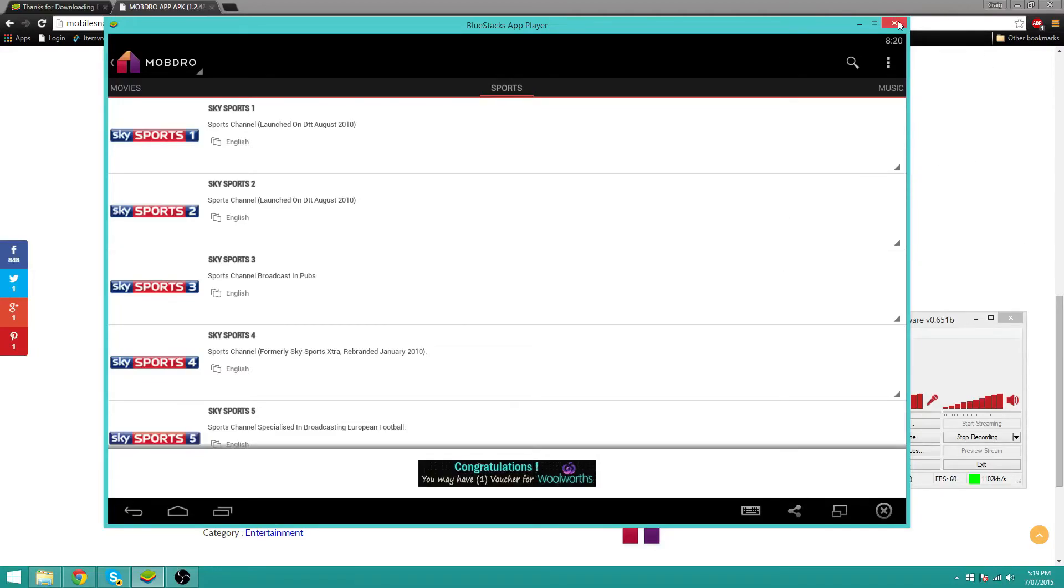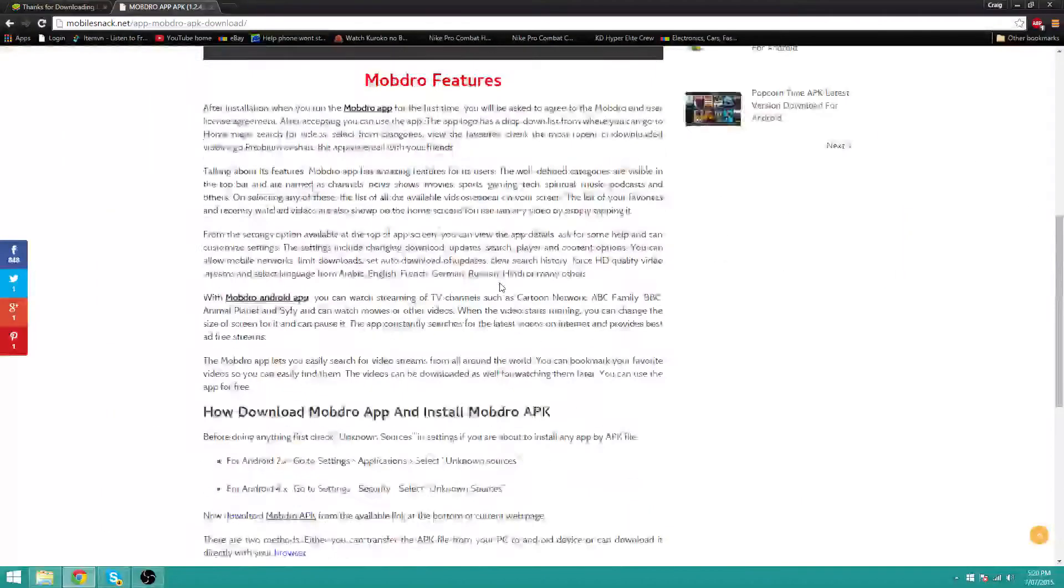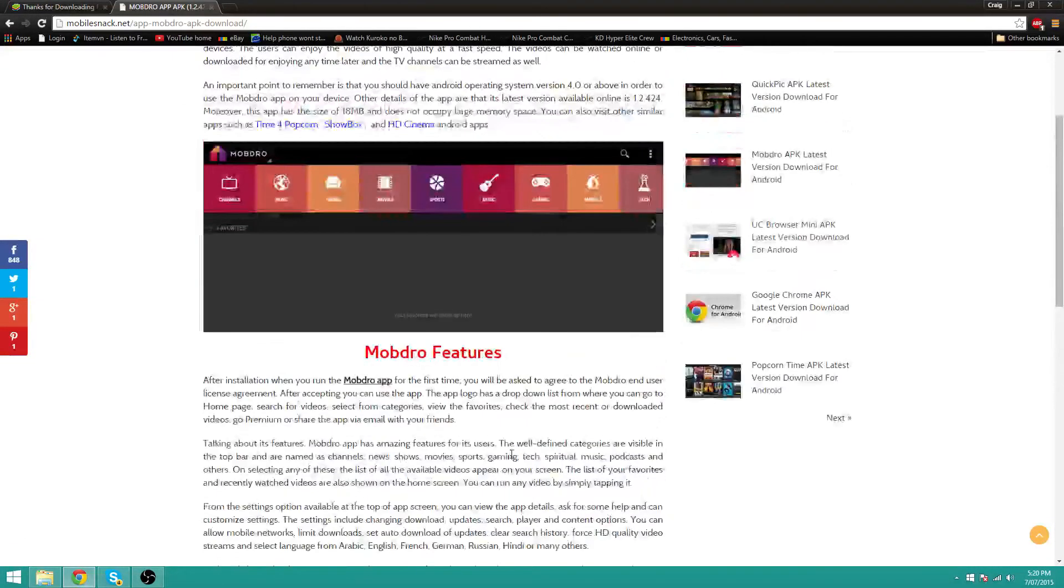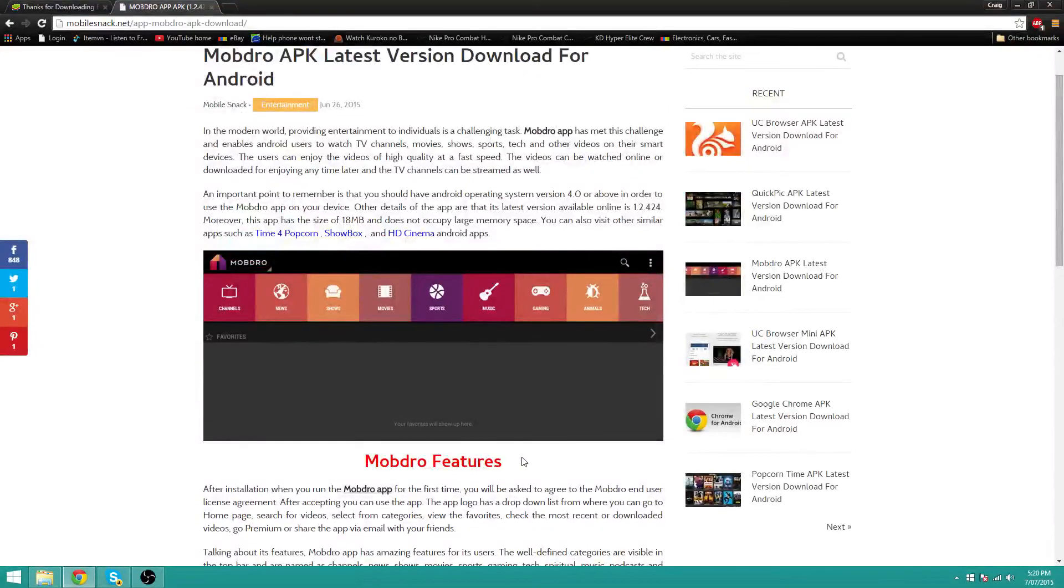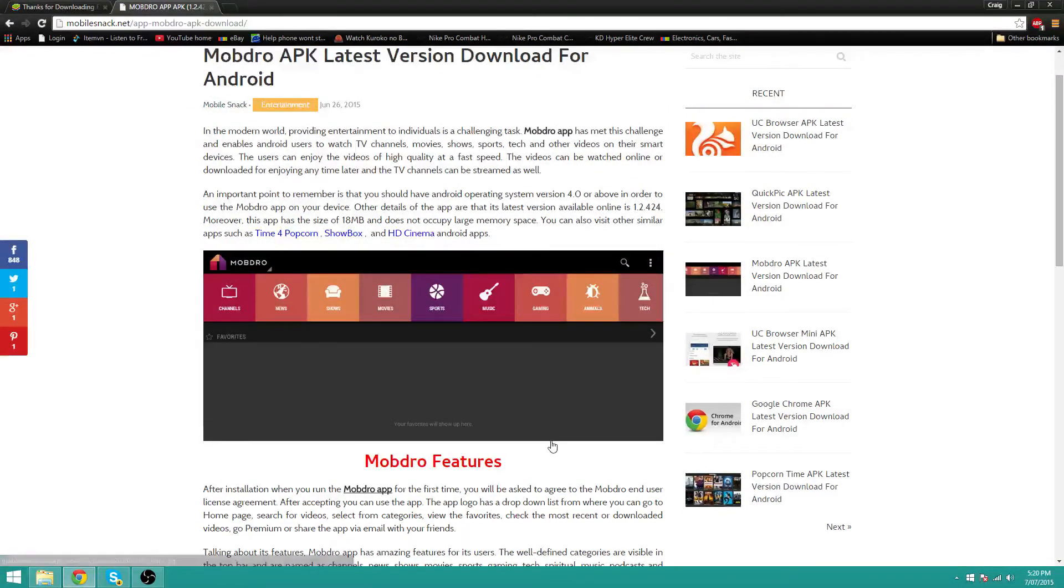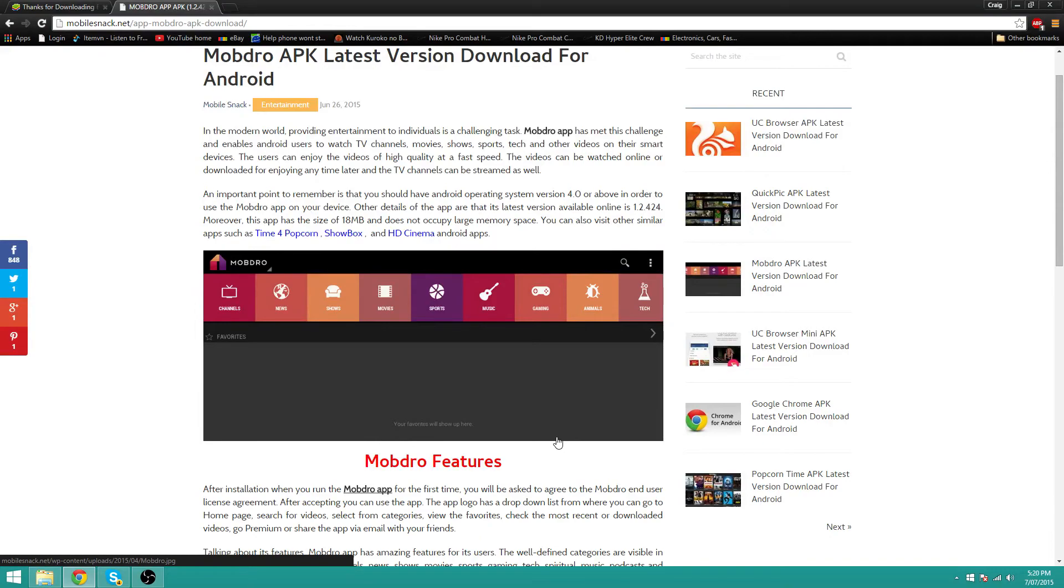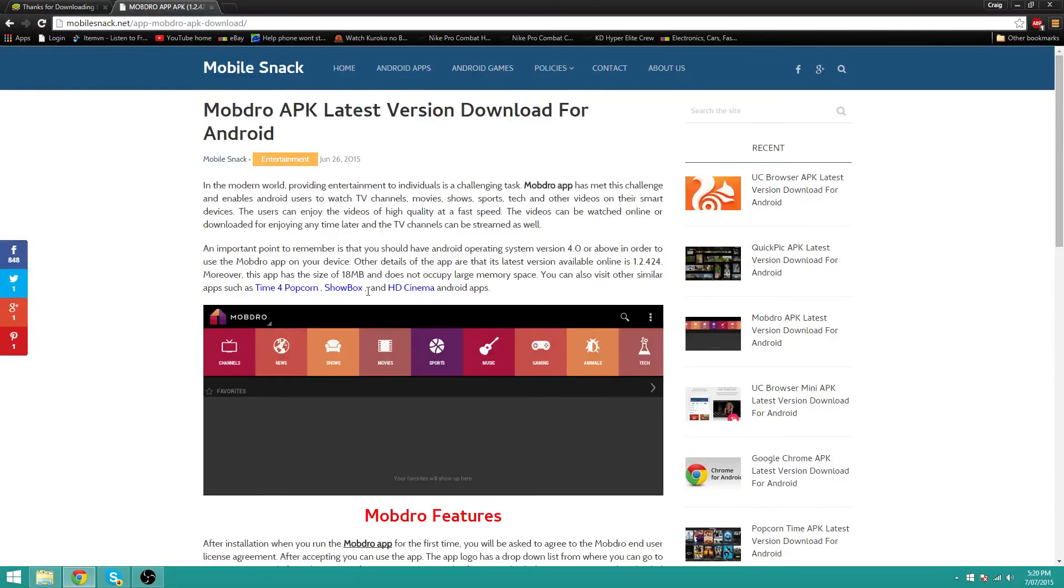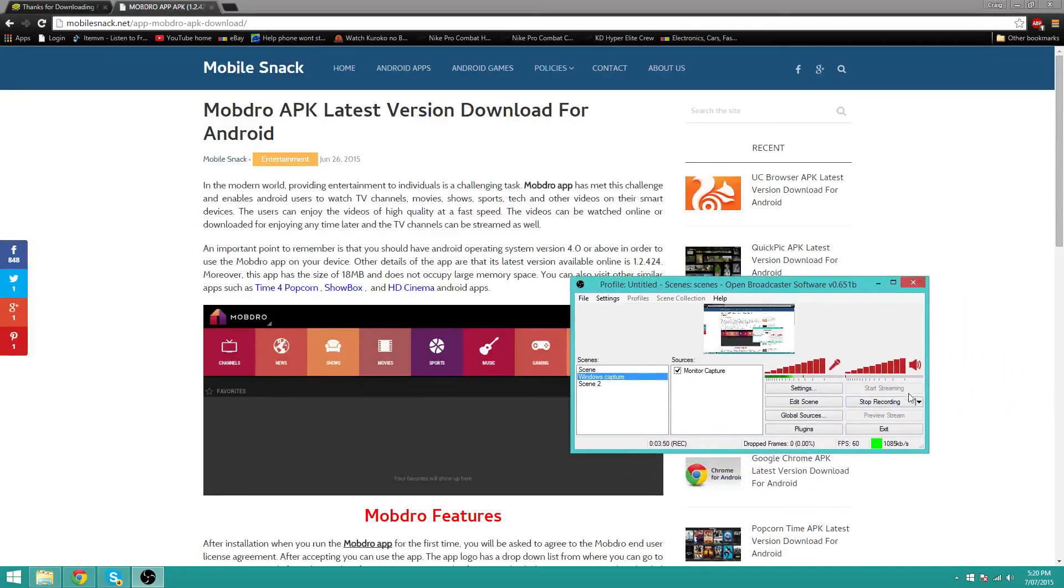Anyways, back to what I was saying. This is the premium version. Basically there's no ads whatsoever. You can download movies, shows, and even download broadcasted footage of TV channels and you can basically watch it over again. It's really, really good. So yep, thanks guys.